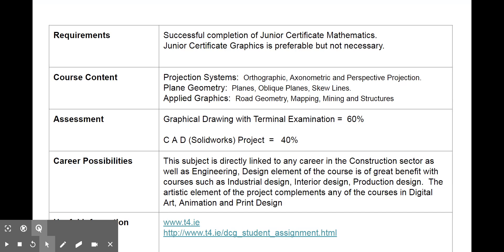So the course requirements. Well, if you enjoyed maths as a subject at junior cert, or at least felt you had a good ability, then DCG will be a good option for you. Many of the areas we study are based on the geometry within junior cert maths. It's also an advantage if you did junior cert graphics as well.